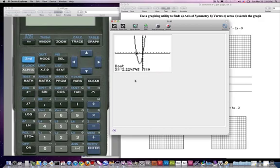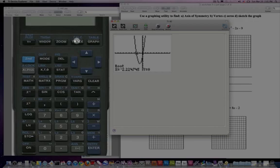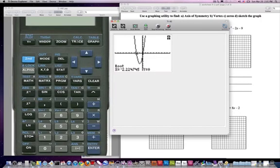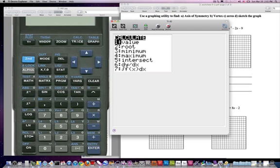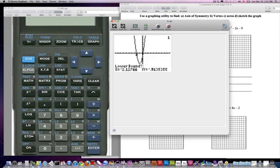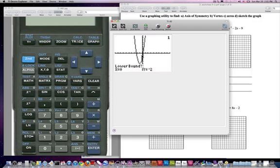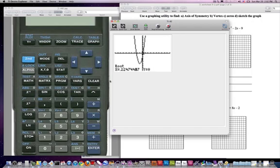Now let's find the other one. So again, going back here — second calc. I want to find a root. Same process. Hit enter. And I want to use my right arrow key. I want to stay below the x-axis this time since we're always moving from negative infinity to positive infinity along this function. And I'm going to hit enter here. Then I want to go above the x-axis. Hit enter. It wants me to guess — I really don't care about the guessing part. So it looks like I have another root at 0.224, and y is zero.